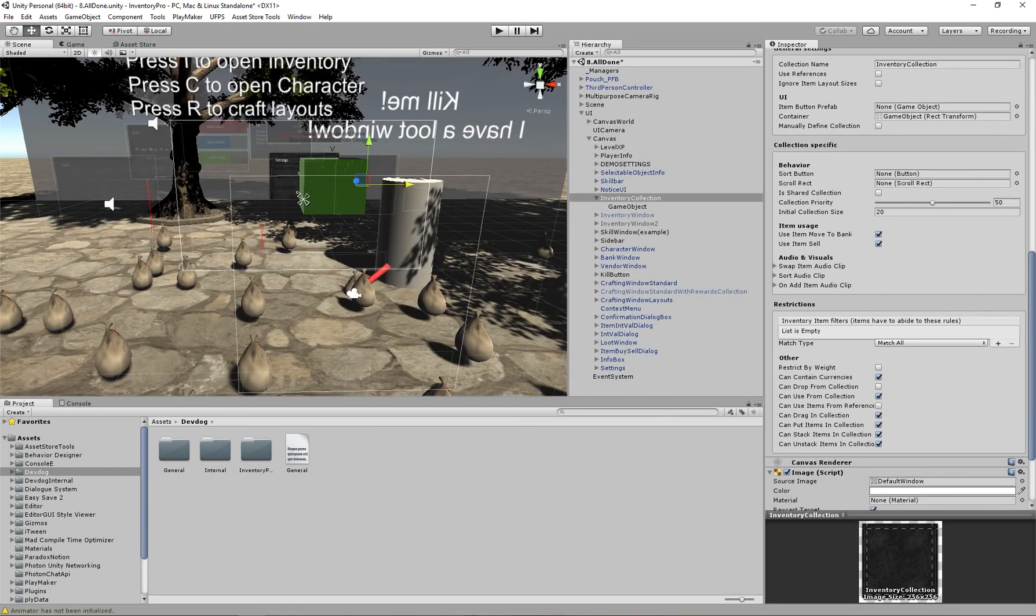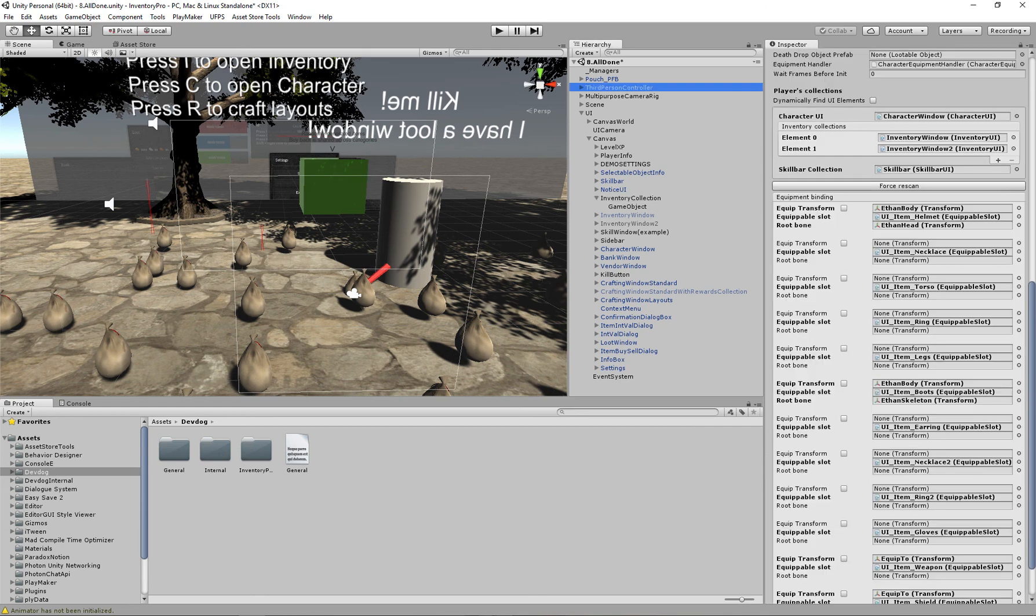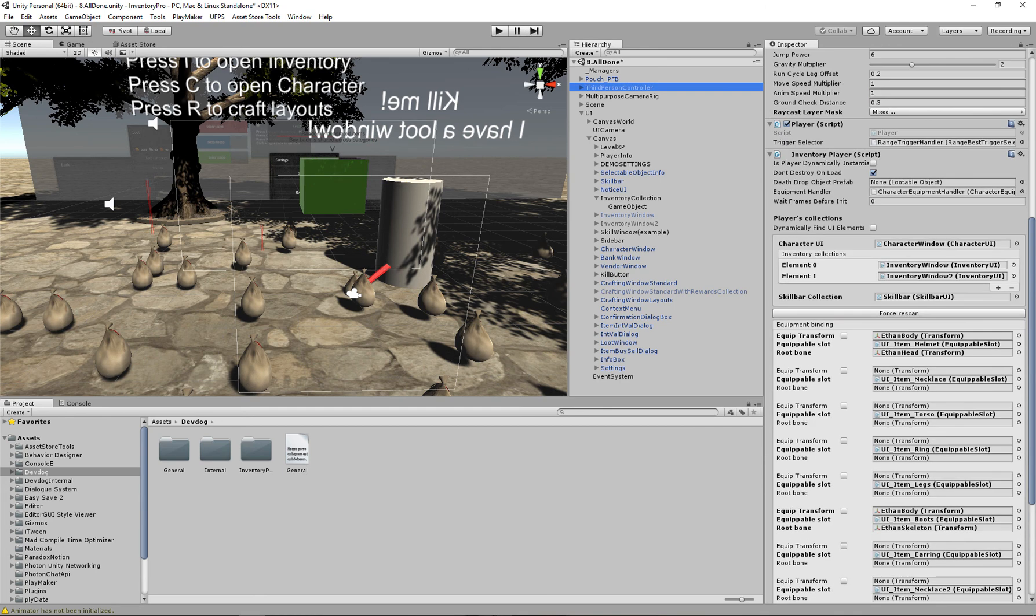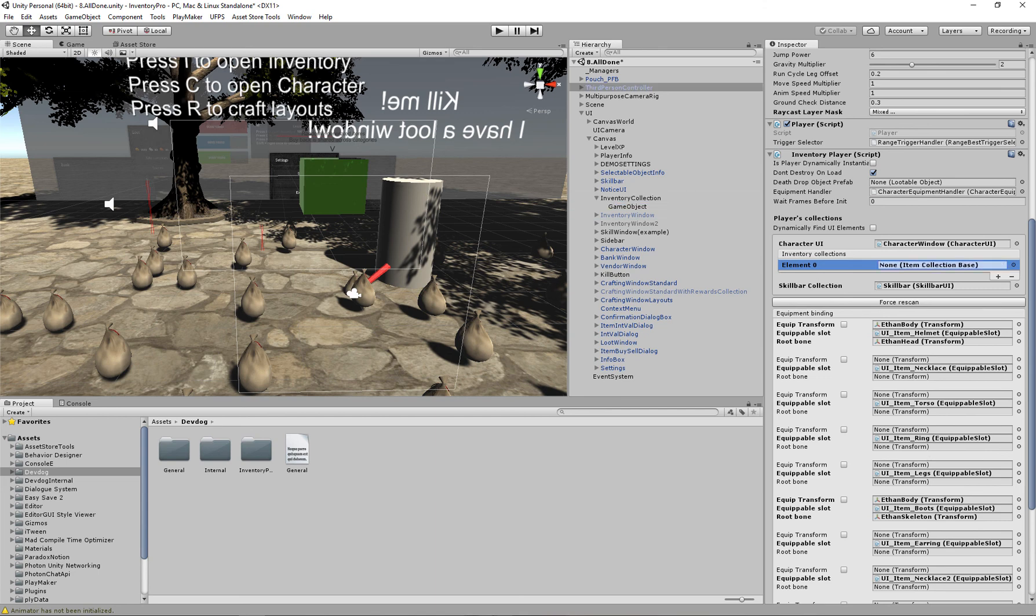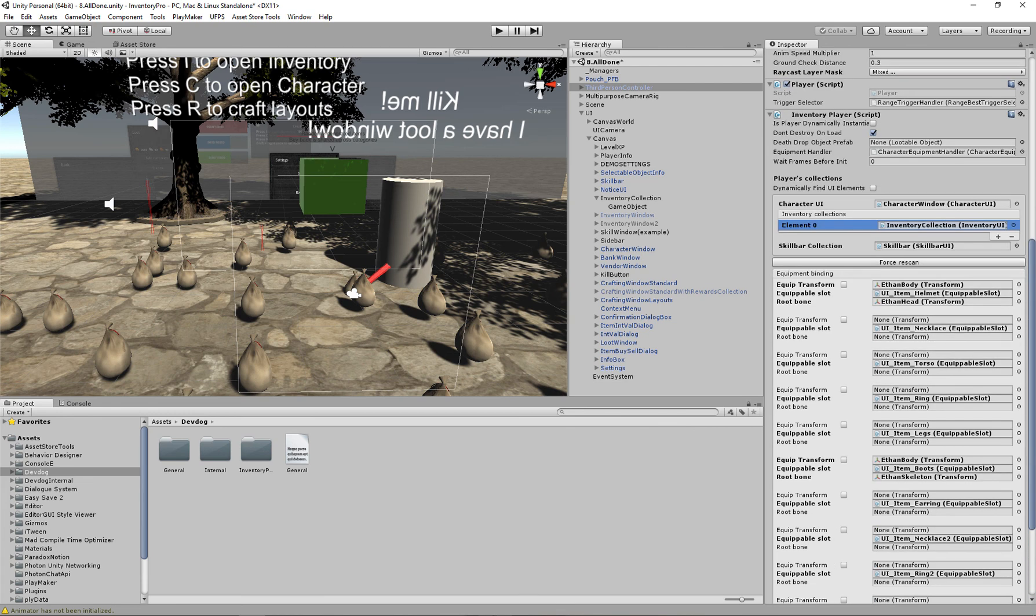If we go to our player we can see that we have inventory collections. These are the players collections. Right now they're still referring to the old collections I already had in the demo scene. So we're just going to remove those and add our own collection. So now this collection belongs to this specific player, which is what we want.